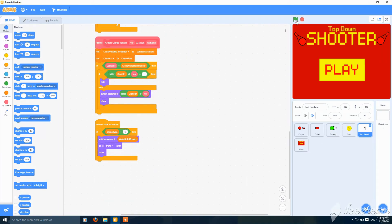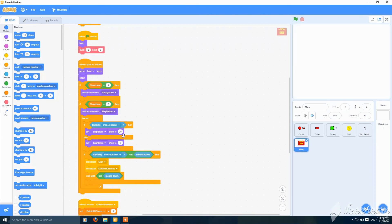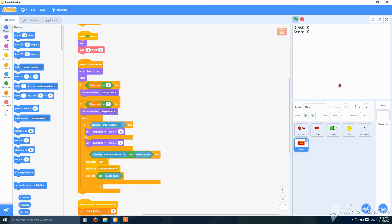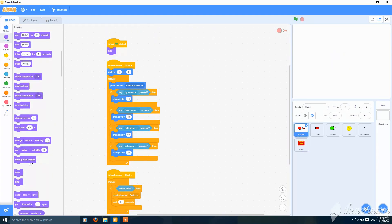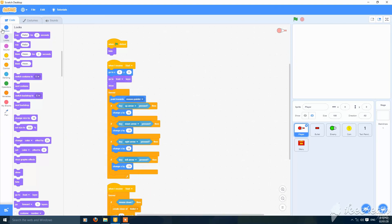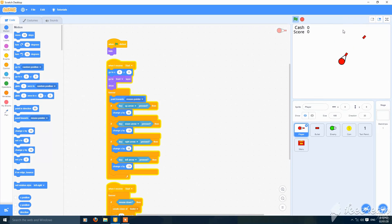Now let's check — it's working. You can also decrease the brightness to minus 10 so it will be visible. Now you have to go to the player and add a 'go to front layer' block. The sprite will now be displayed and everything will work fine.